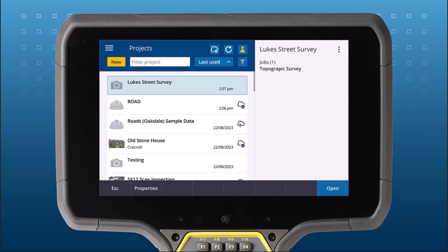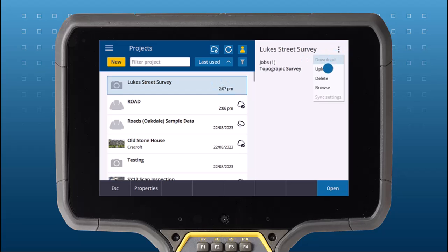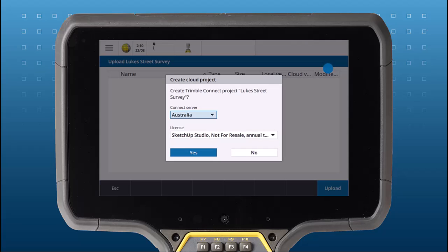Open or create a job within a Trimble Connect project. Here I'm uploading a local project to the cloud so I can use it with IBSS.